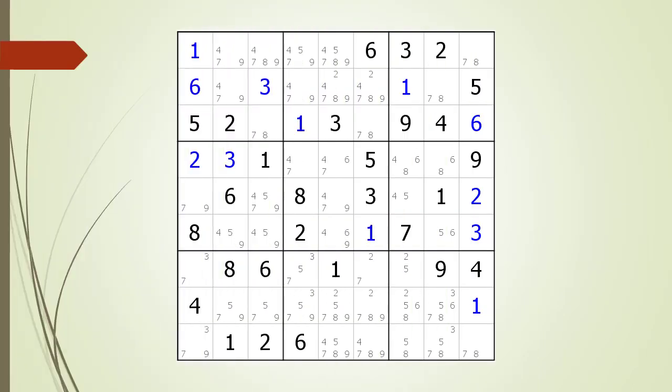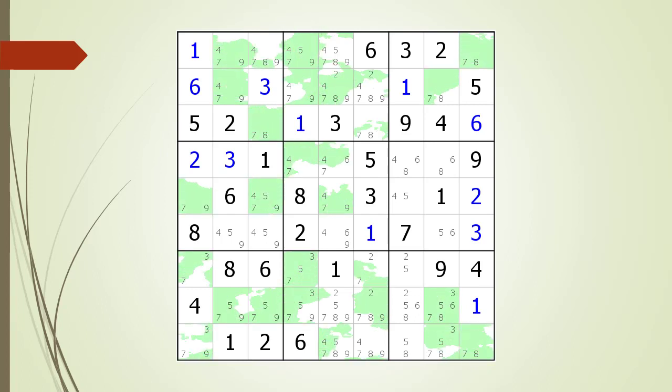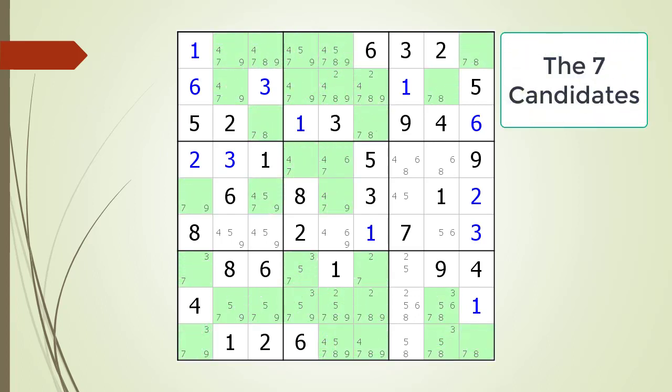Consider the following Sudoku in progress. Locked candidates occur when two houses are competing for the same possible candidates of a particular number. We have highlighted all the cells having a 7 as a possible candidate.